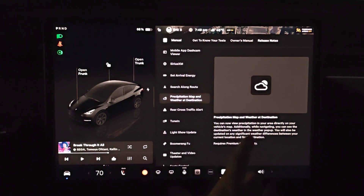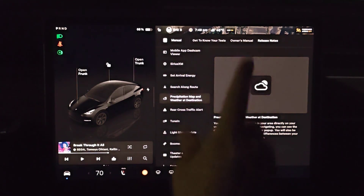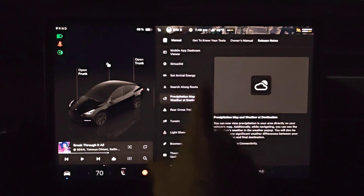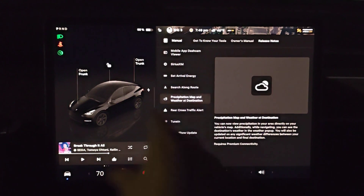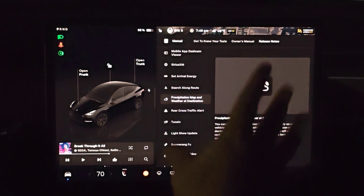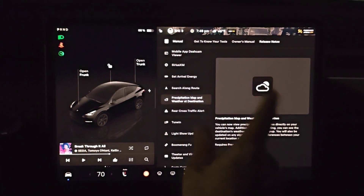Hey guys, in this video I'm going to go over how to set up the precipitation map so you can see the weather on the map in your area in your Tesla vehicle.